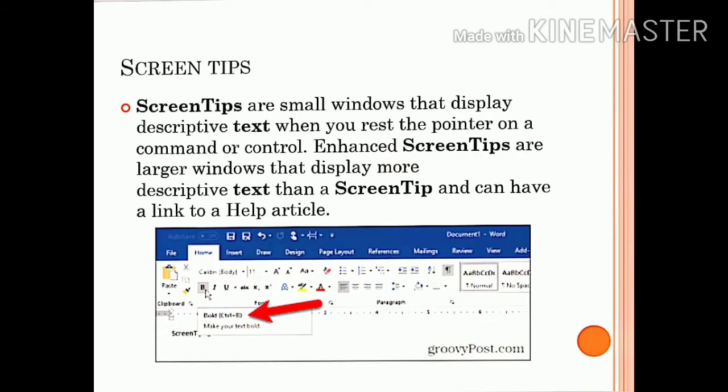Next is screen tips. Screen tips are small windows that display descriptive text when you rest the pointer on a command or control. Enhanced screen tips are larger windows that display more descriptive text than a screen tip and can have a link to a help article. Screen tips also show a brief description and the keyboard shortcut.